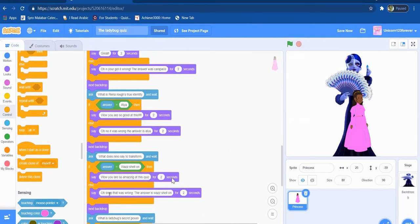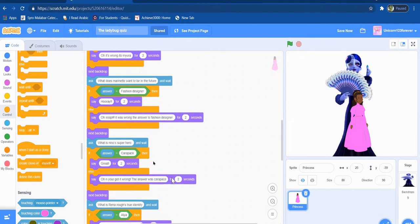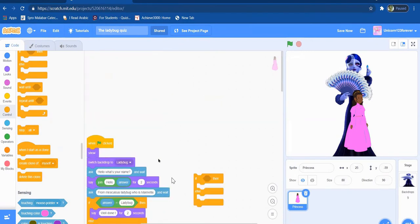So if it was wrong, it just says that I was wrong and then the right answer for it.